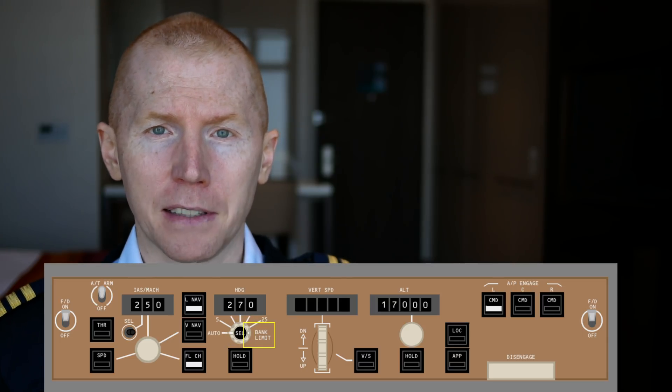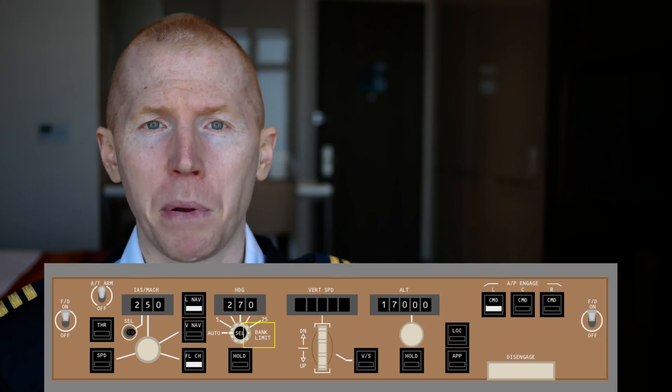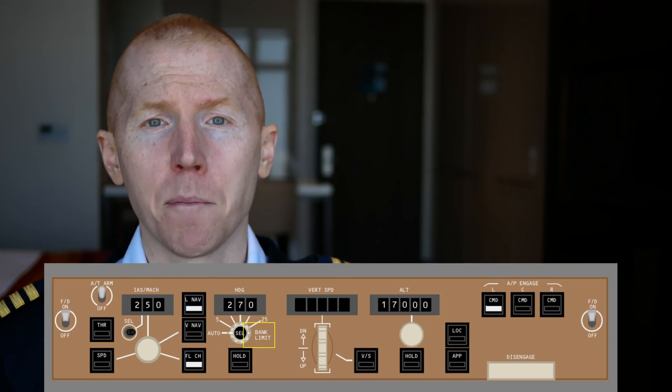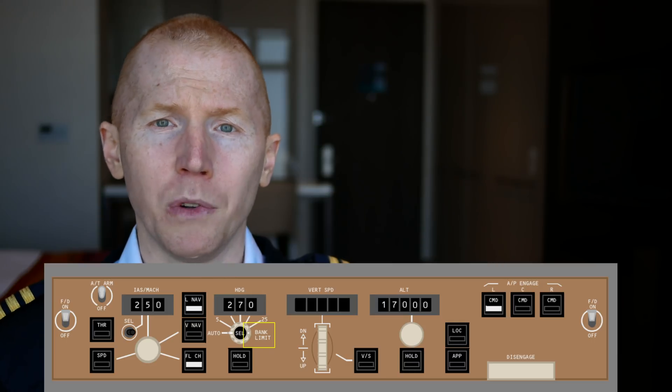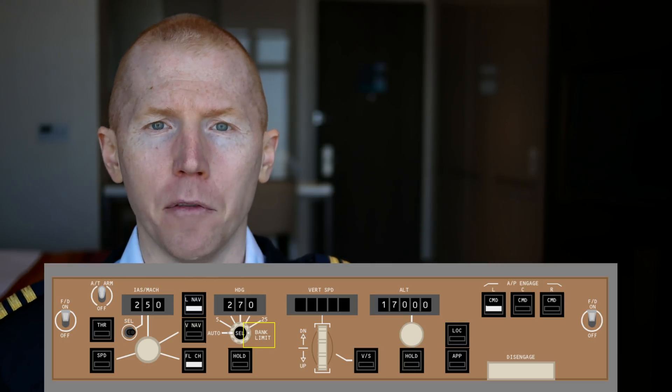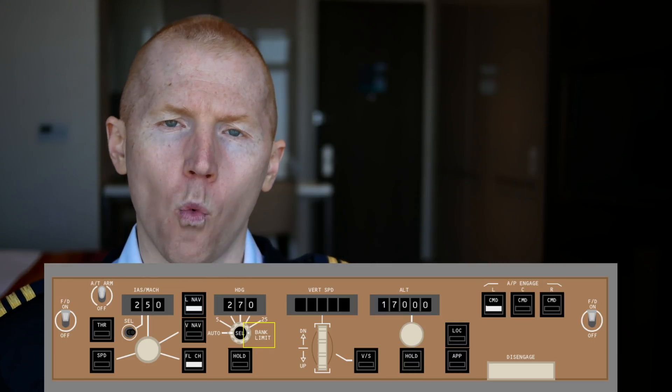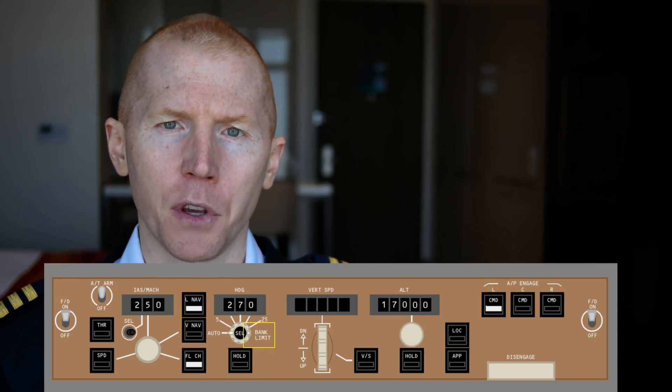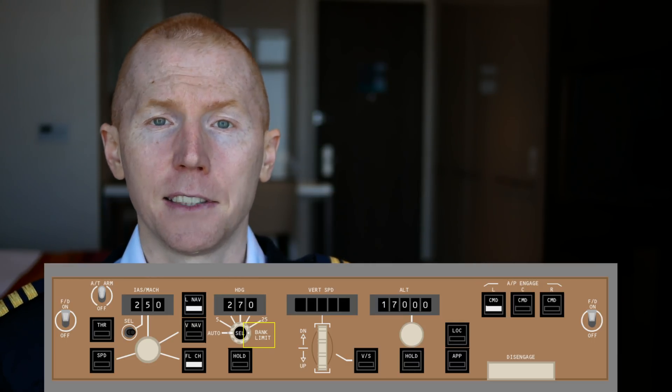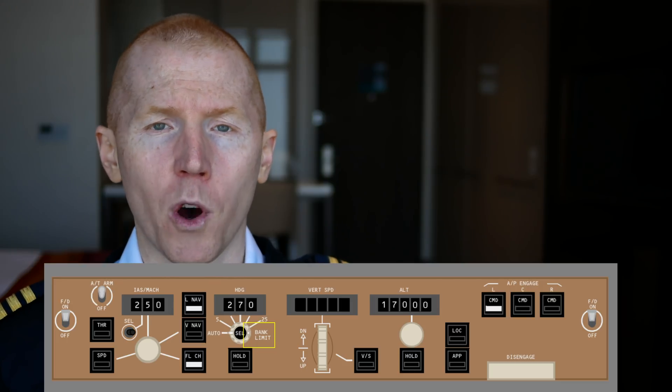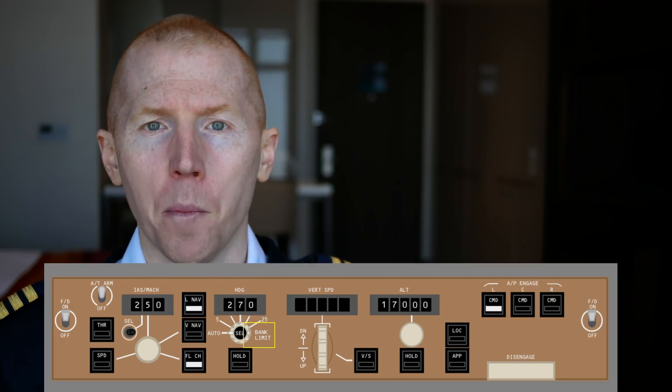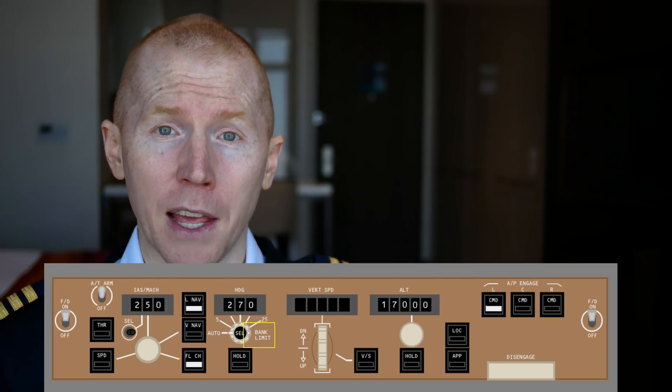The bank angle is a selector that you can pick when you're in heading mode only and it will allow you to limit the angle of bank that you'll have while you're in a specific heading. It's not something that you will commonly see pilots using while they're out flying, but that is what that means.